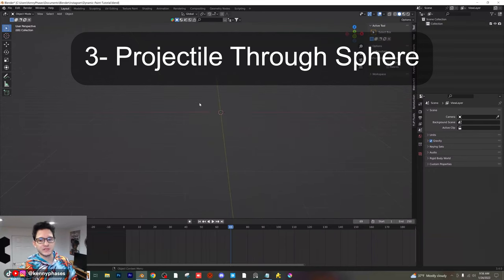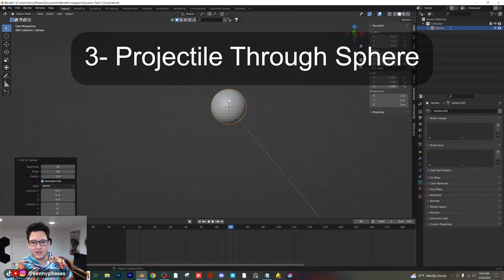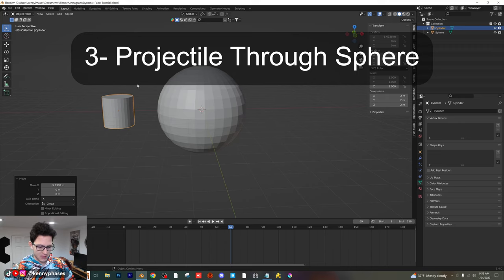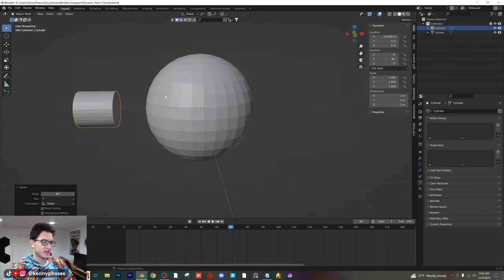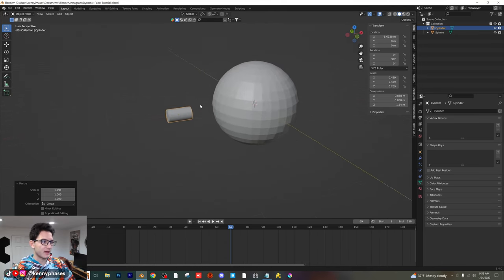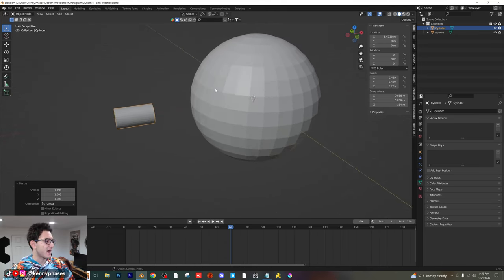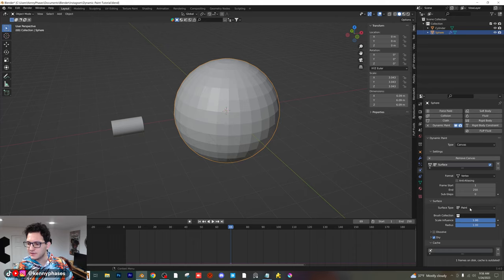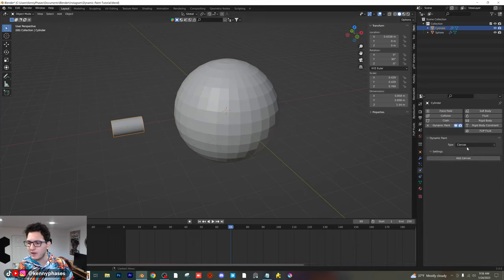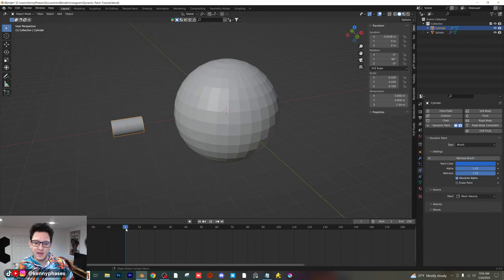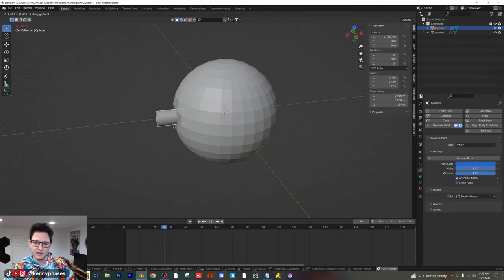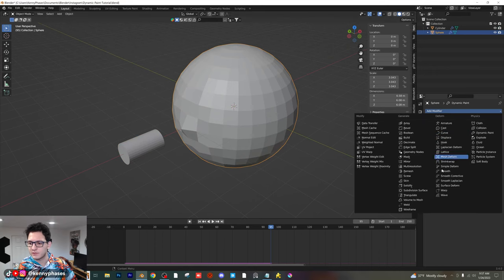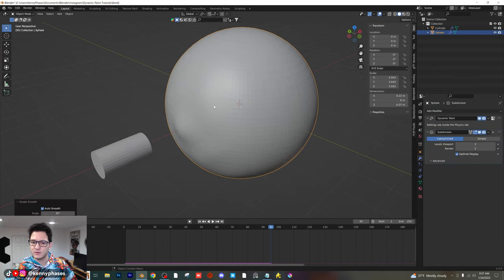I'm going to show you another way to use dynamic paint — I'm going to send a projectile through a sphere. Let's add a sphere right here, then add a cylinder and rotate it on the Y-axis 90 degrees. Let's pretend this is some kind of bullet. We want to send it through our sphere and have it interact. Click on our sphere, add a dynamic paint canvas, and the type will be waves. Then click on our cylinder, dynamic paint, brush, add brush. We should have some interaction if we press play. We want to add a subdivision surface modifier because we want this to be very smooth.